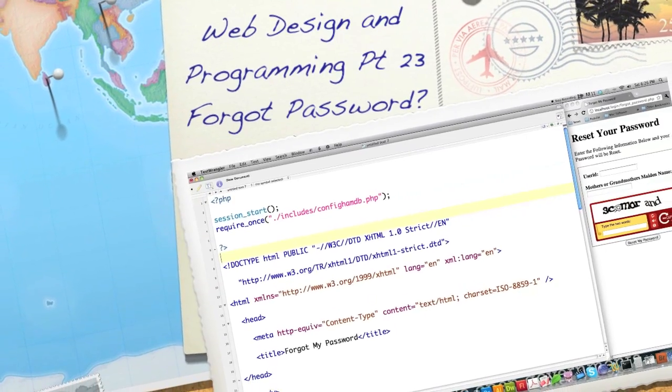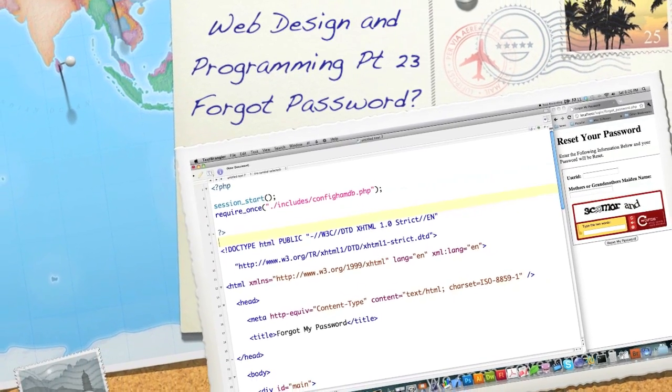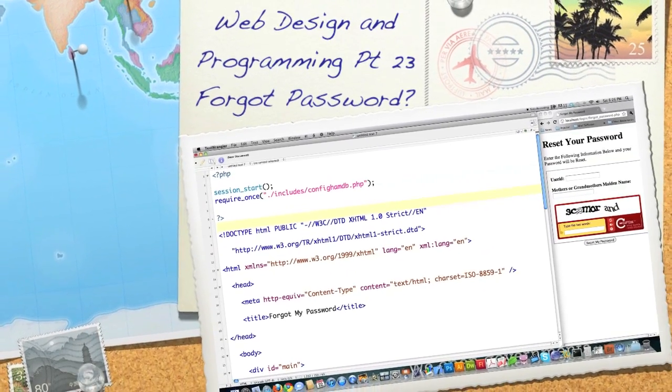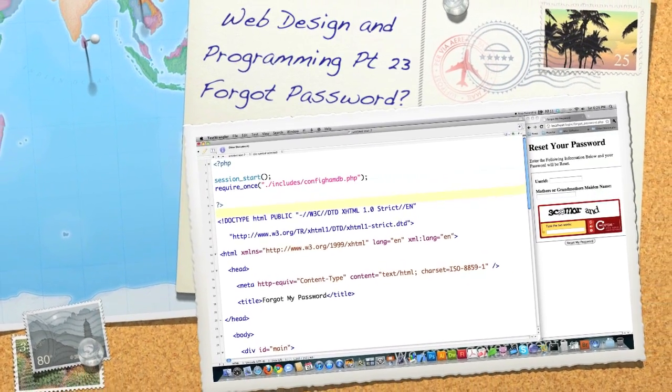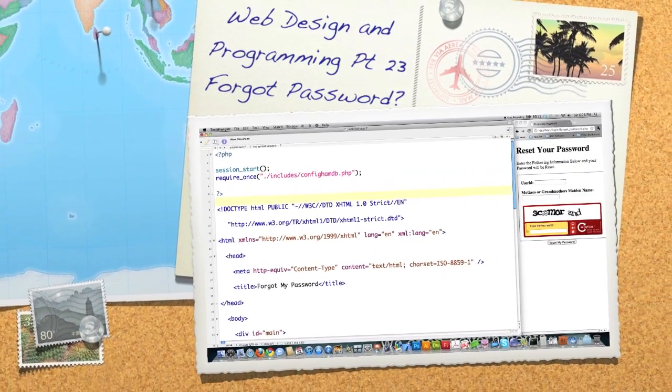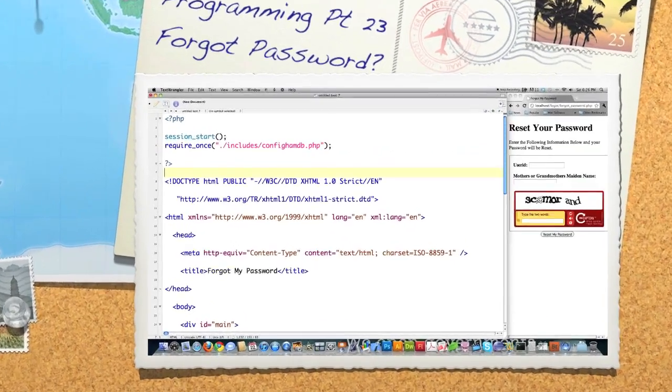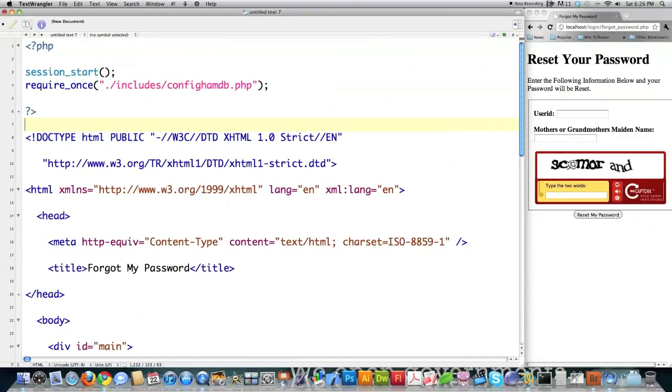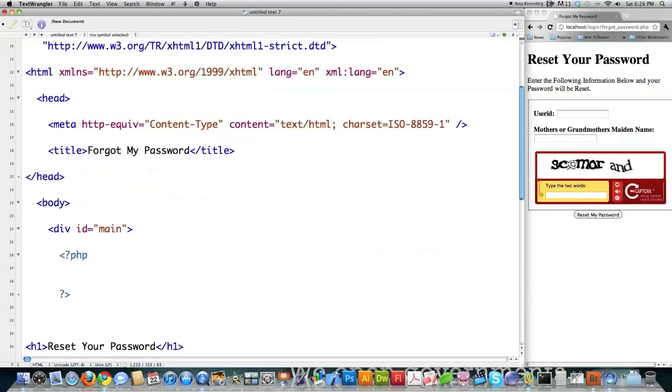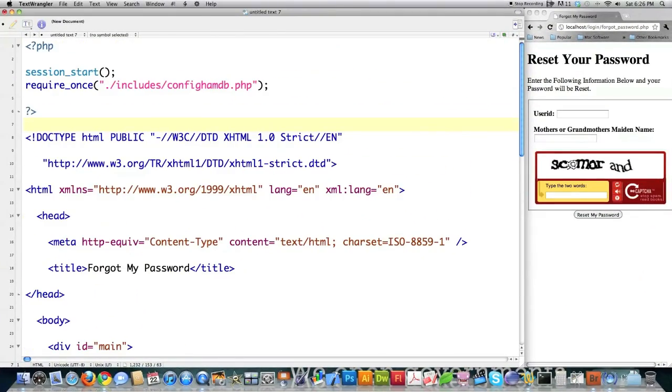Well hello internet and welcome to part 23 of my web design and programming tutorial. Today I'm going to show you how to create a proper forgotten password script. So I got some of the information in here already.